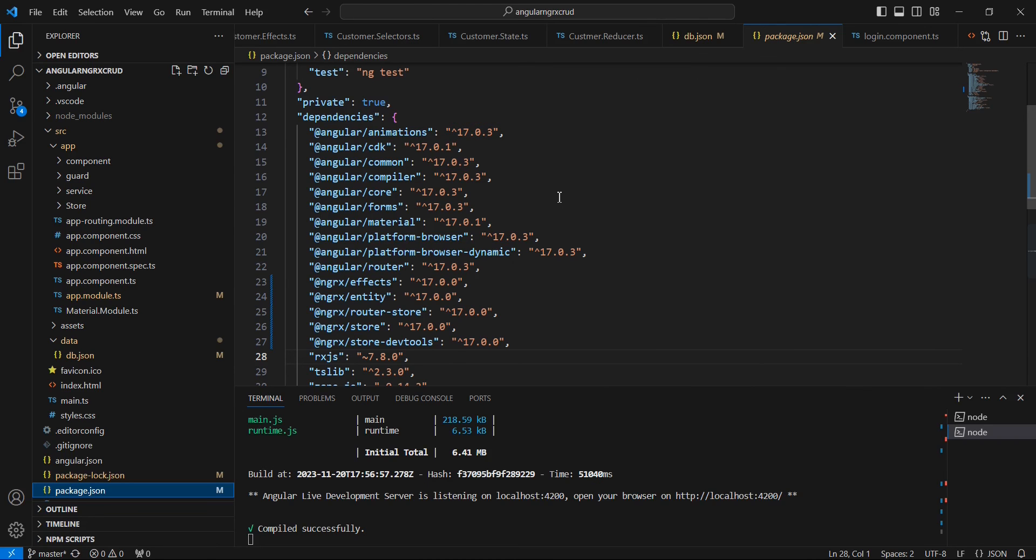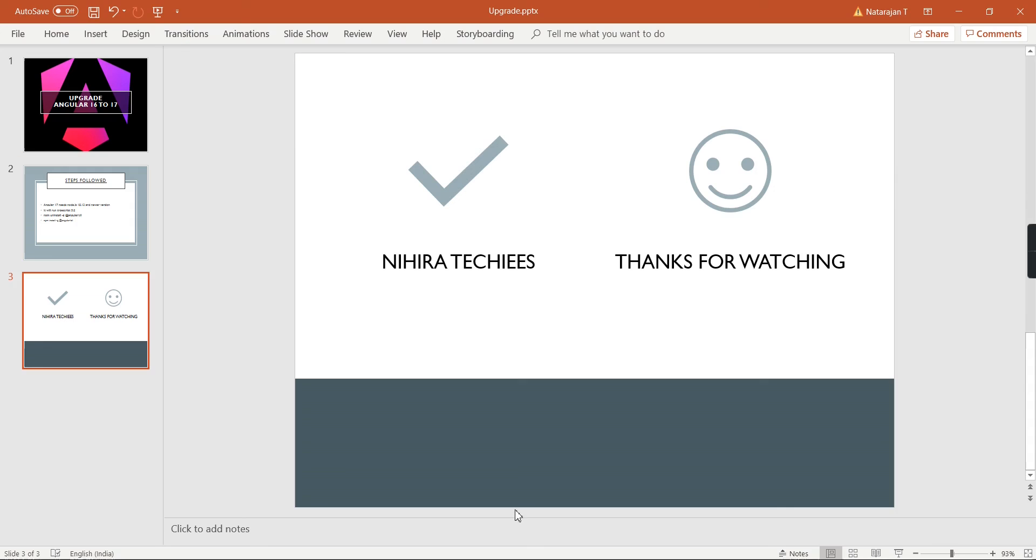We can see all the packages. We not just upgraded the direct Angular packages, additionally we have upgraded this Material UI and also this NGRX. We are using all the NGRX, also the external packages and the peer dependencies.